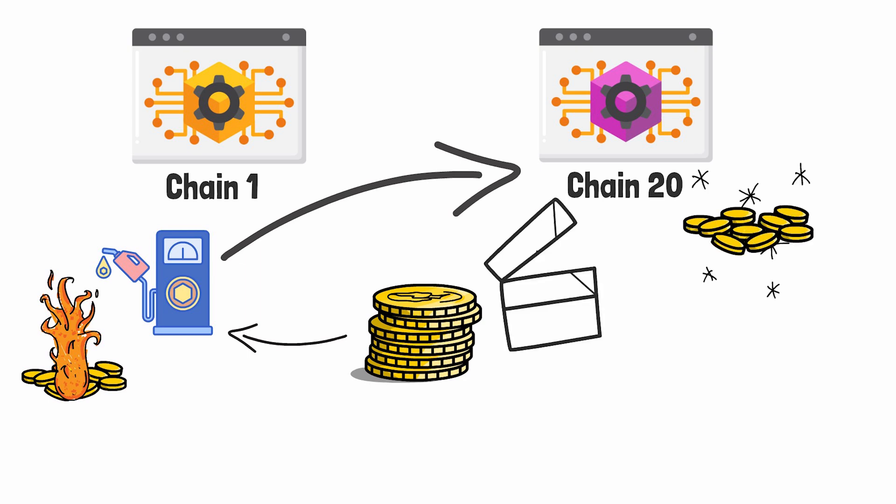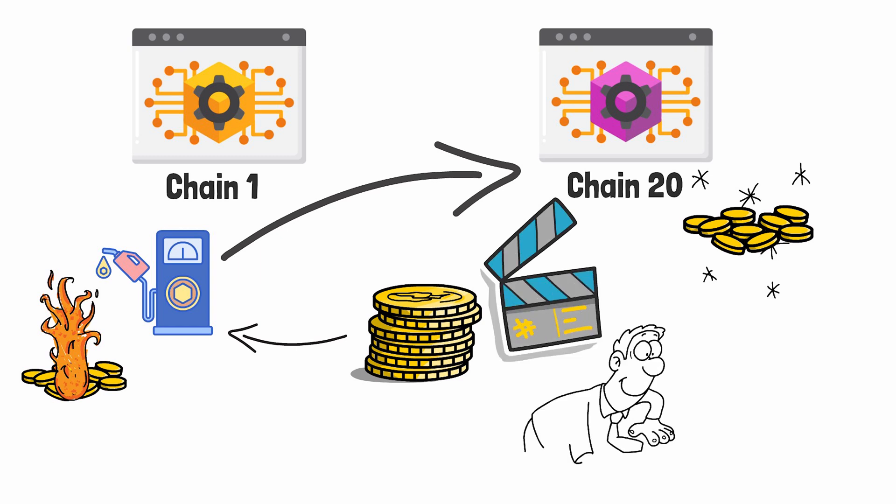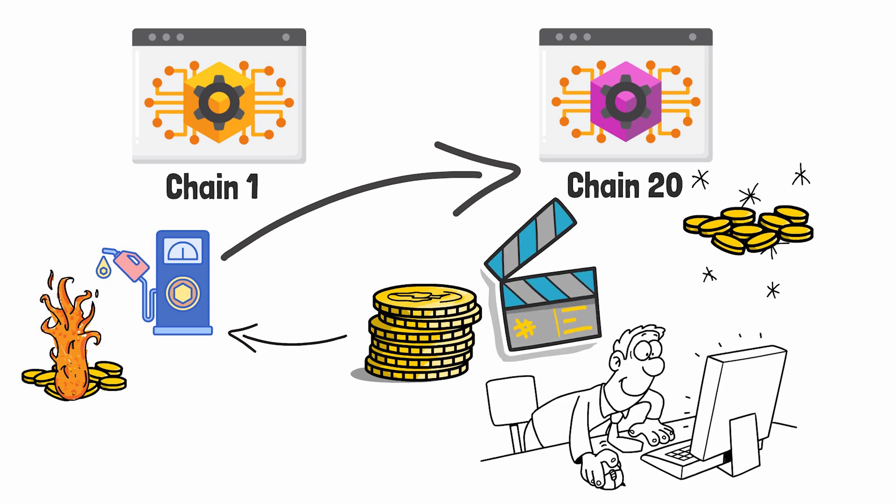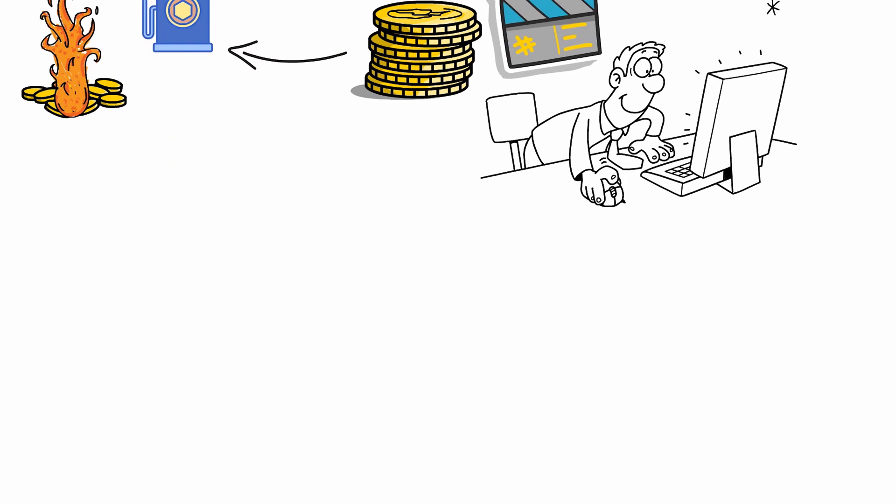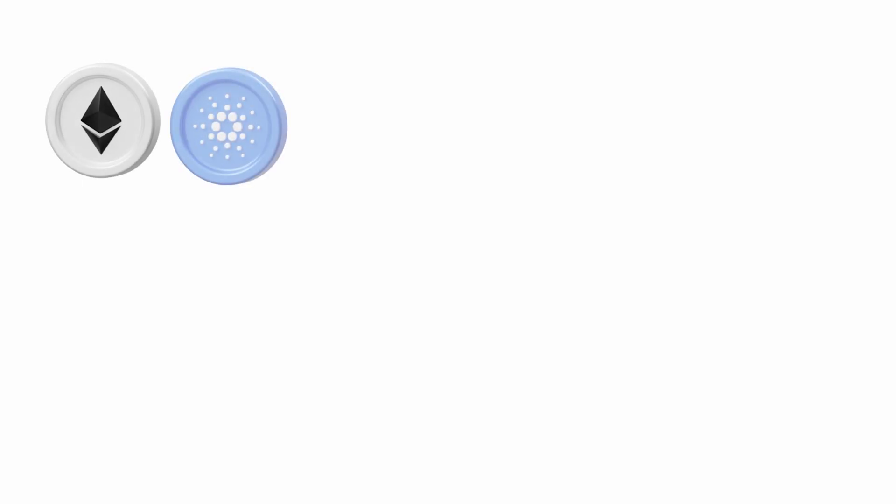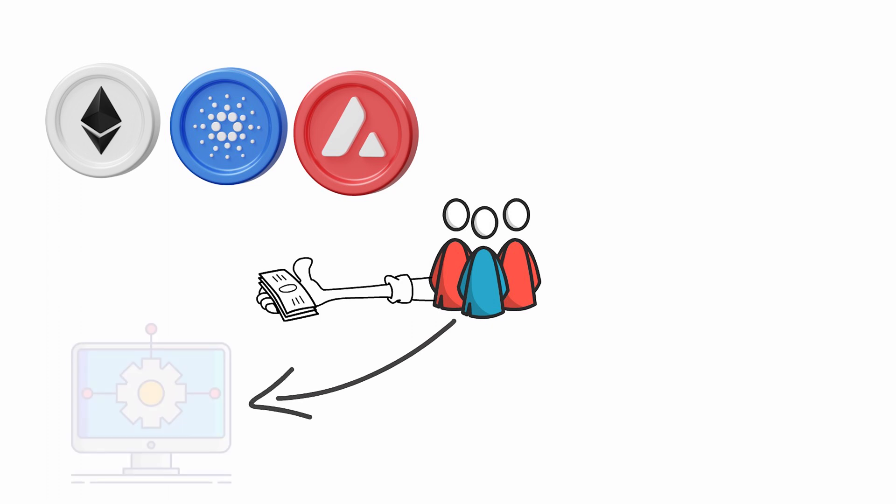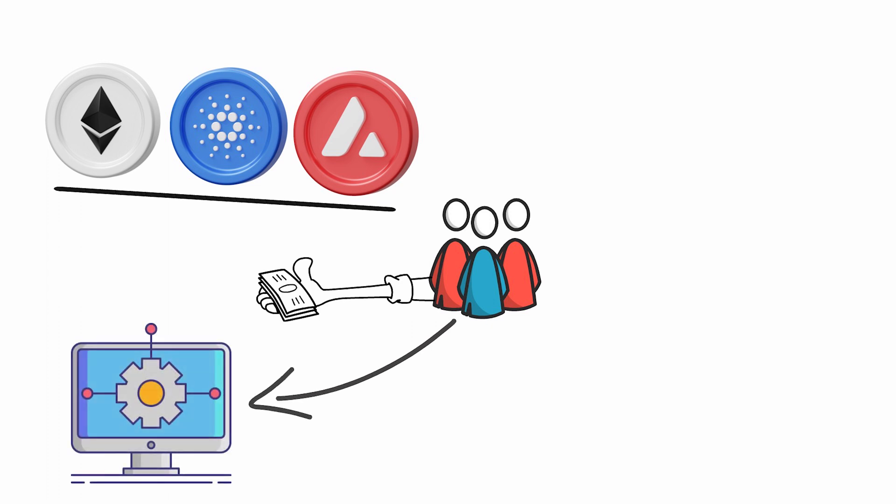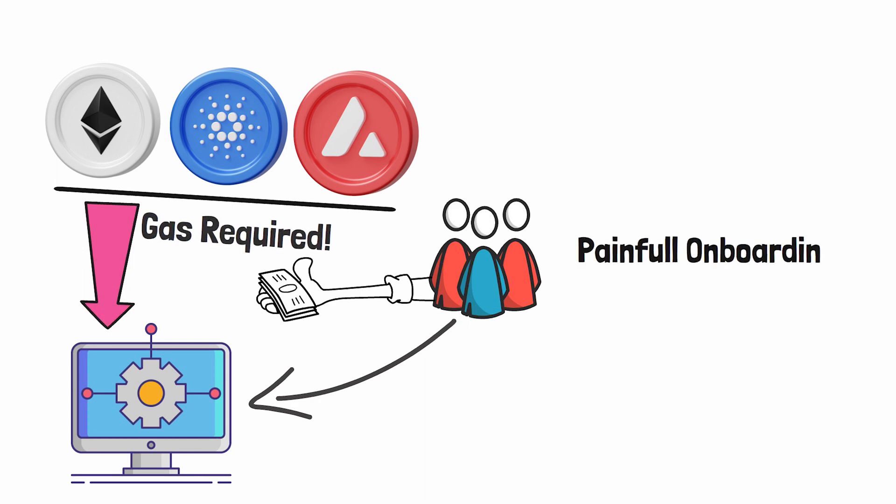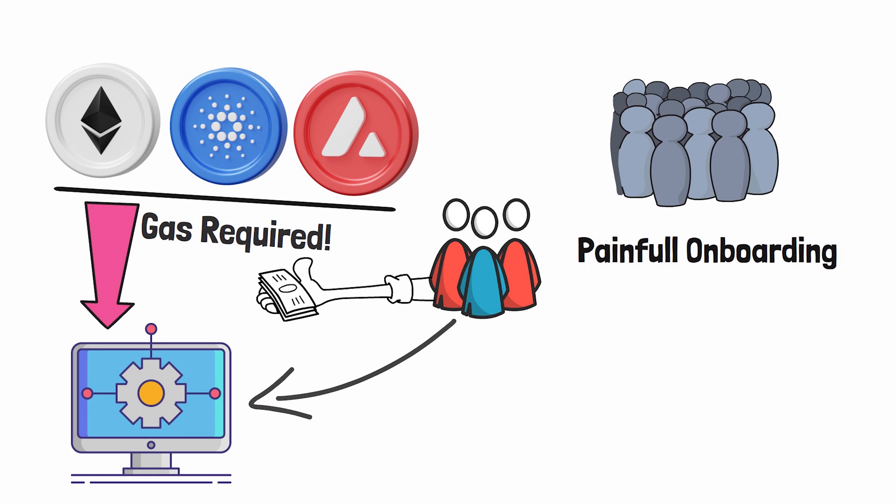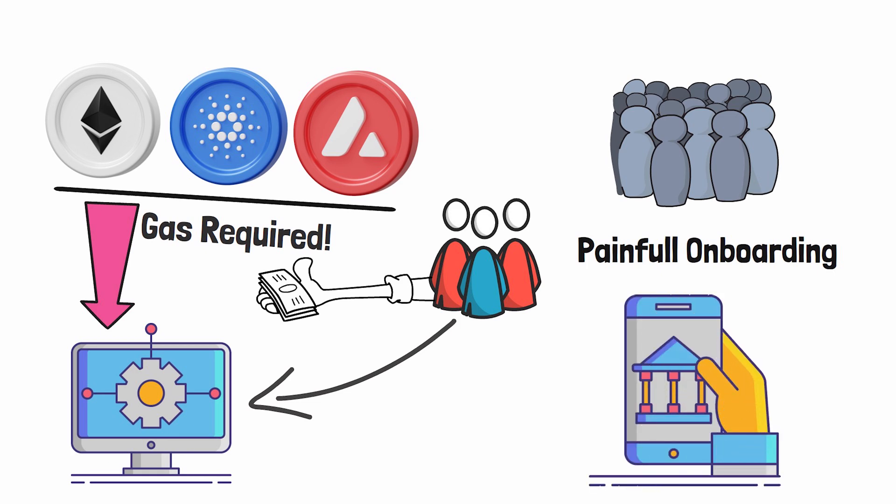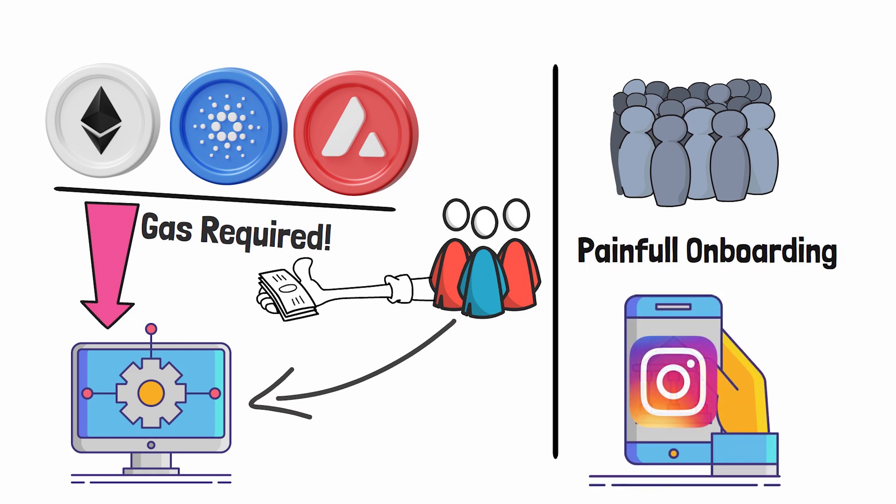This all happens seamlessly behind the scenes and adds no additional burden to the end user. In blockchains like Ethereum, Cardano, and Avalanche, users must first buy coins in order to interact with the blockchain applications. You must first own that cryptocurrency because everything you do on the blockchain requires gas. This makes the onboarding journey for new users as painful as opening a new bank account when in reality it needs to be as simple as signing up for an Instagram account.